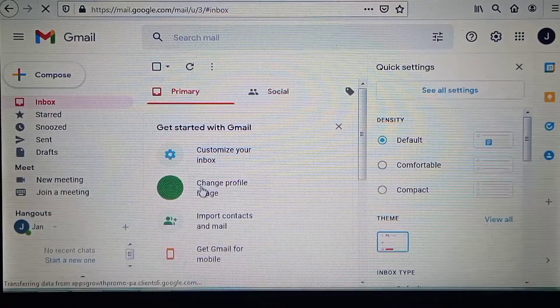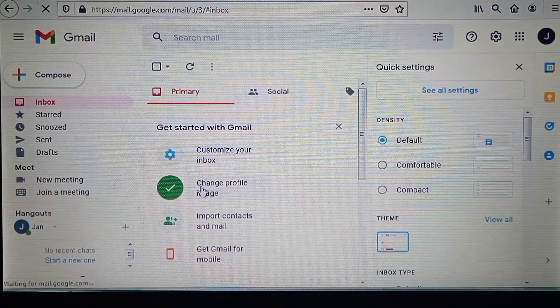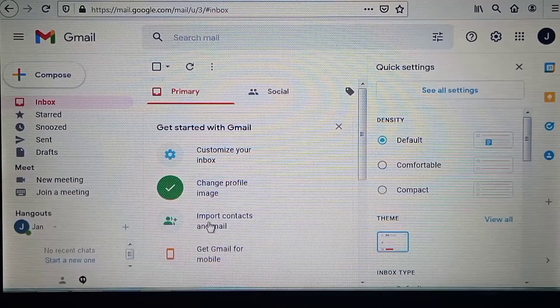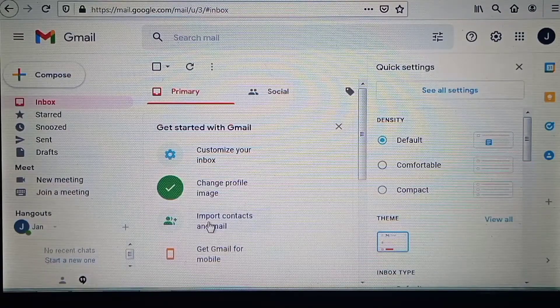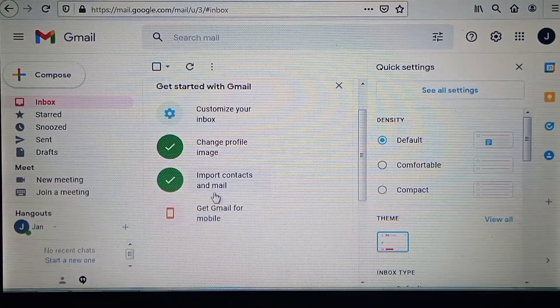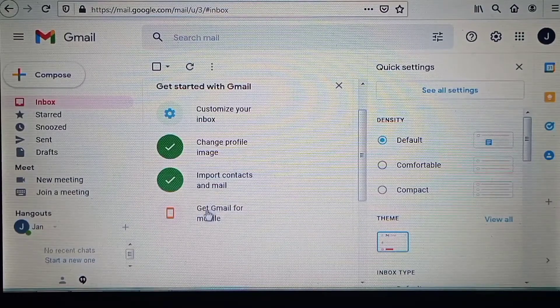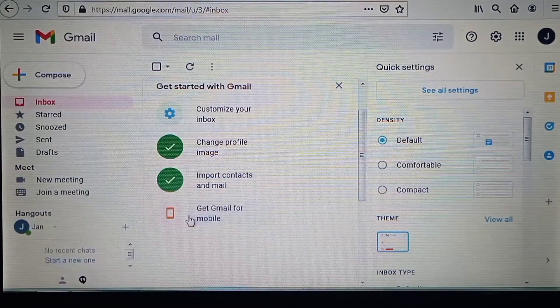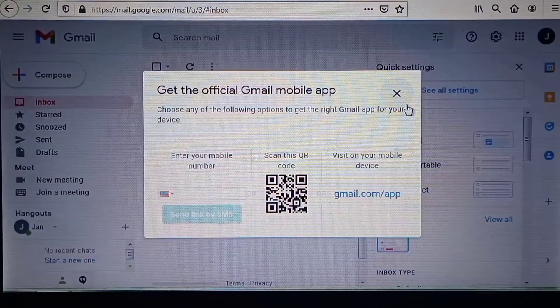You can customize your inbox, change your profile image, import contacts and emails, and get Gmail for mobile.